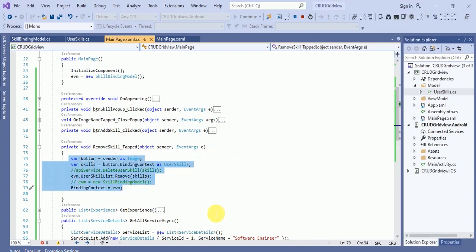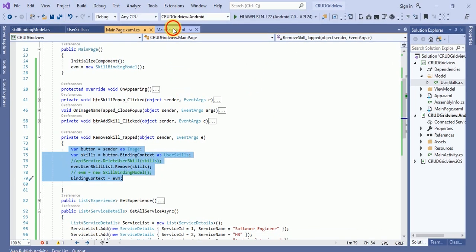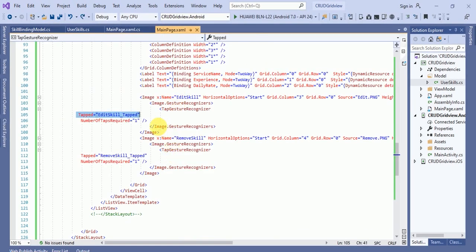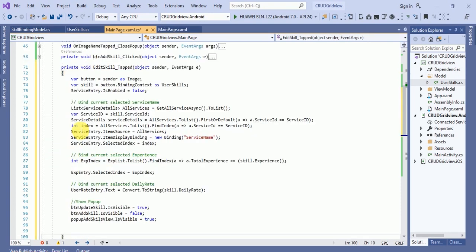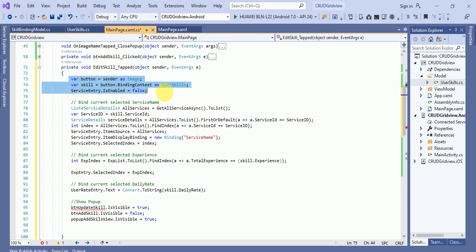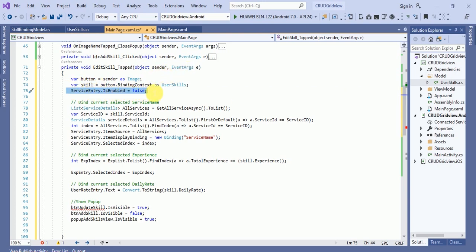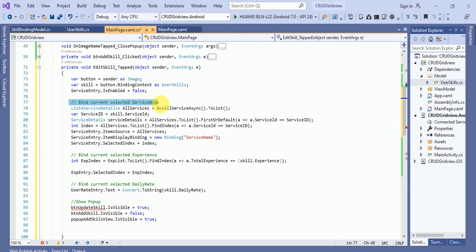Now we will work on the edit event handler. I'll add it here — this is our remove one, and here I'll add the edit one. In the edit handler, I get the item from the sender, and I set 'serviceEntry.IsEnabled = false' because I am going to update the item against the service ID, so the service ID field will be disabled.